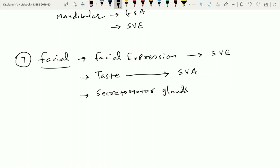The facial nerve also provides secretomotor parasympathetic fibers to the submandibular, sublingual, and lacrimal glands via the submandibular ganglion and the pterygopalatine ganglion. These glands are visceral structures found throughout the body, not somatic in nature. Because these parasympathetic fibers are motor in nature and supply visceral glands, this component is classified as the general visceral efferent component.